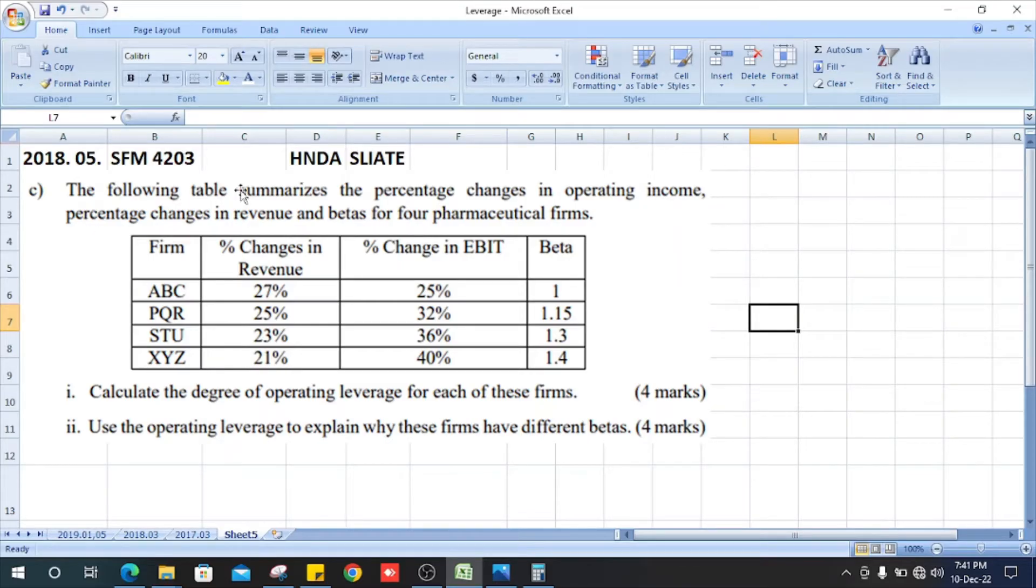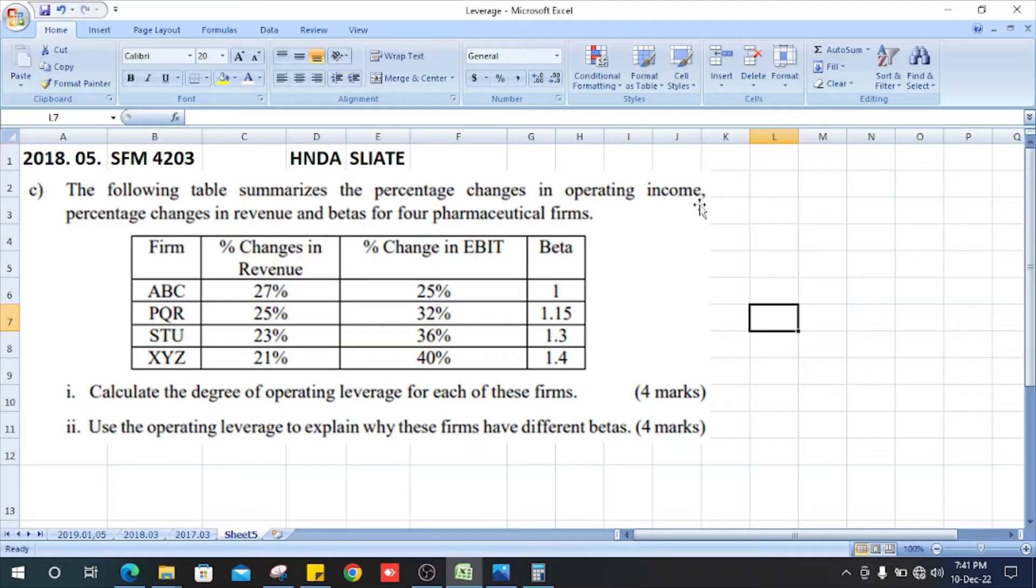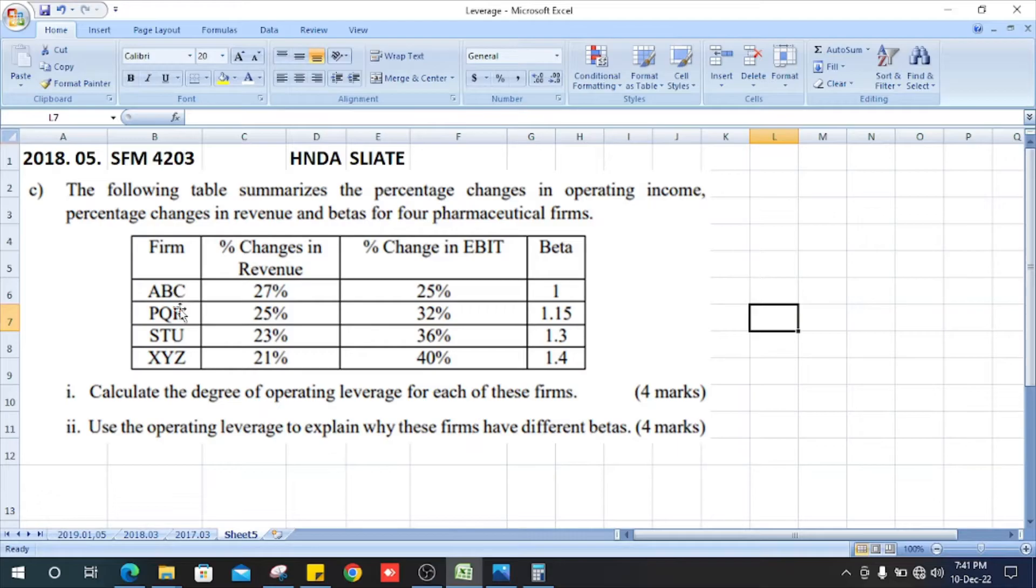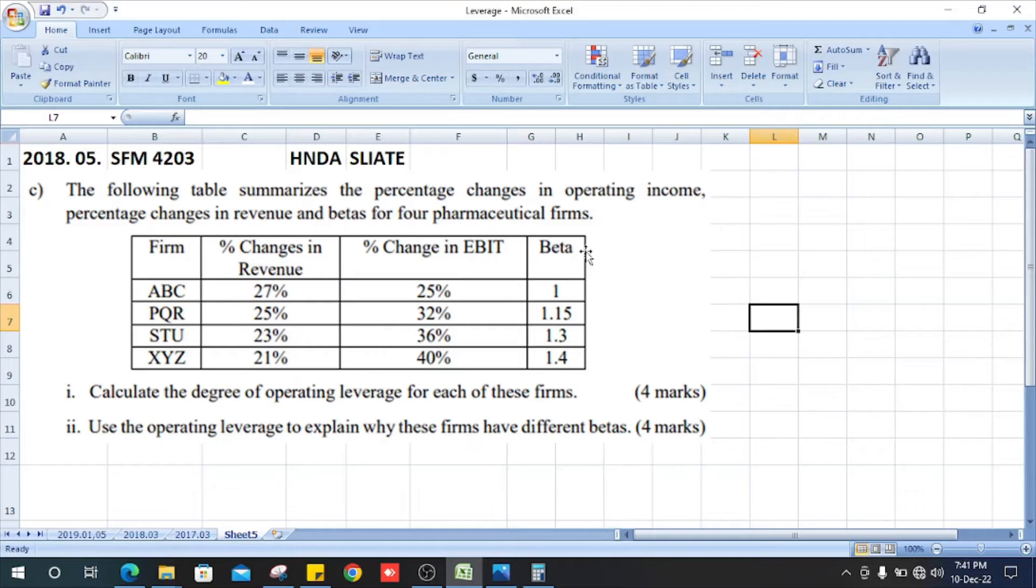The following table summarizes the percentage changes in operating income, percentage changes in revenue, and betas for four pharmaceutical firms. They view the firms and changes in revenue and change in EBIT and beta column.